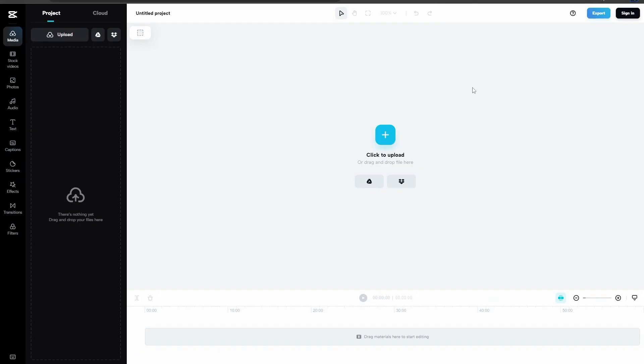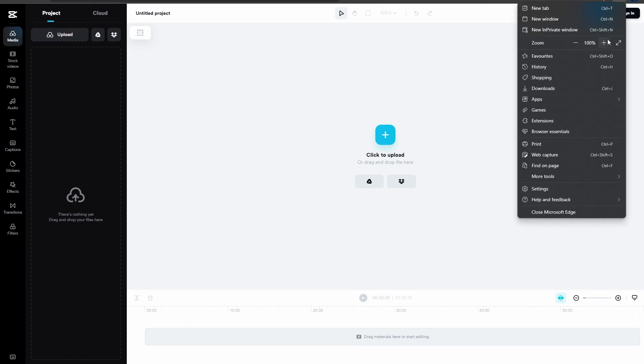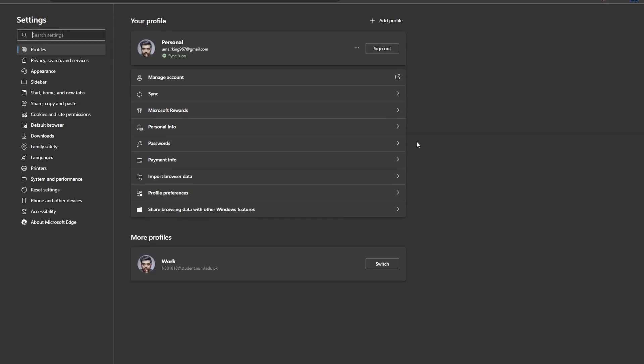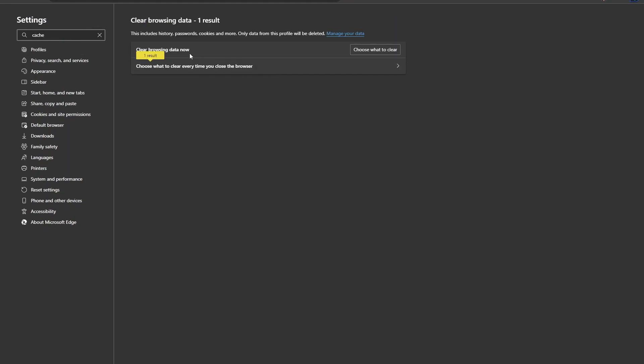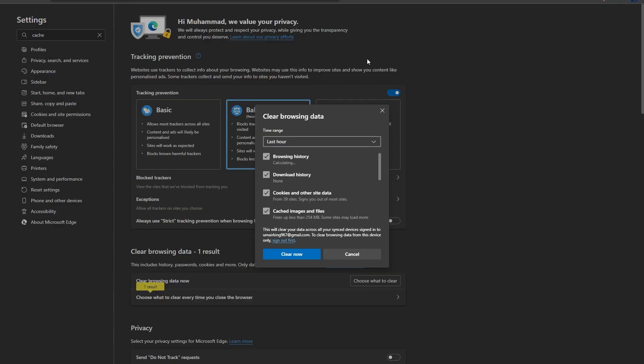And let's say if still it is not working then what you can do is you need to clear your cache. So simply head over to your settings and search in here for cache. So here as you can see you have clear browsing data and you can choose what to clear and make sure that your browsing history, download history, and all of these are reset.